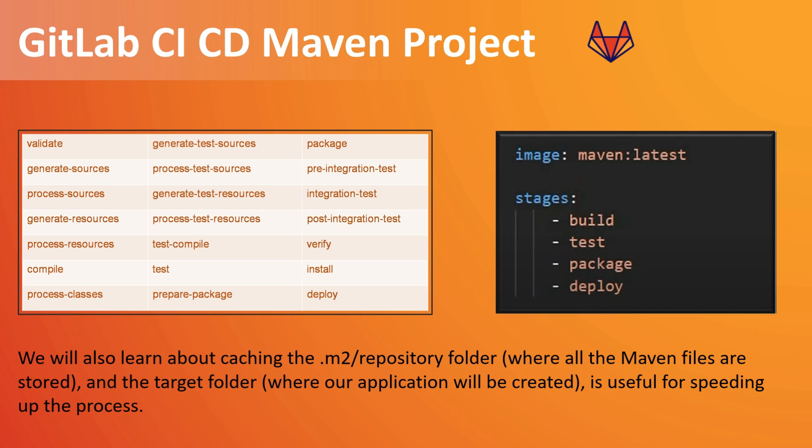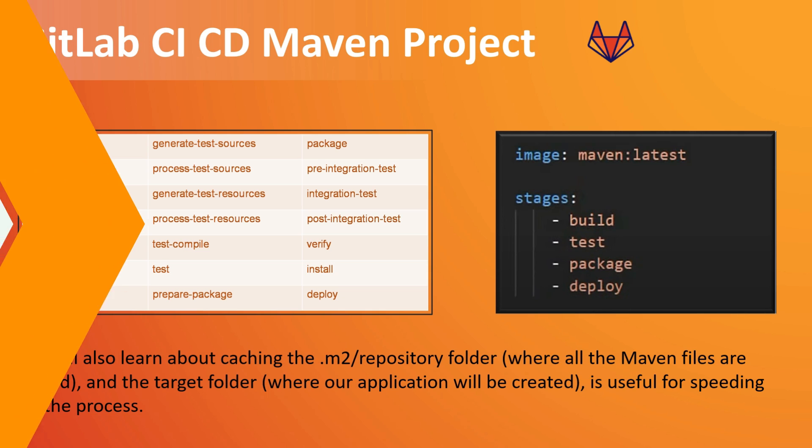And also the target folder where once you build or package your application or install it, you will have a jar or war file which will be saved under the target folder. So this caching will help us to speed up the whole process of your pipeline. So we will see all those things in the actual demo.